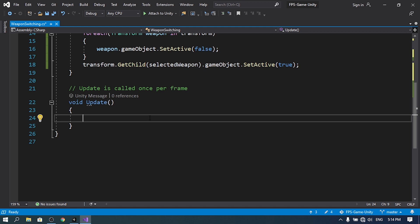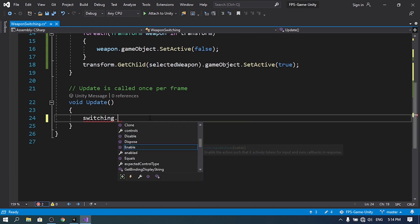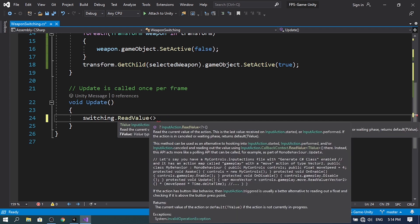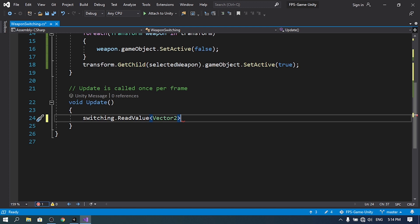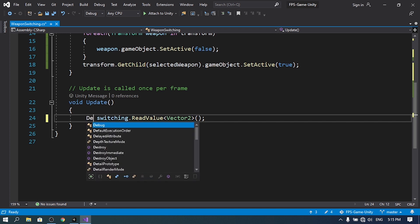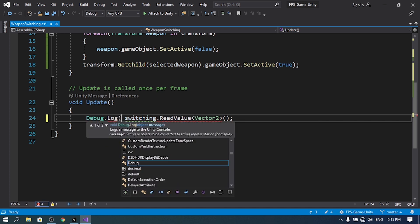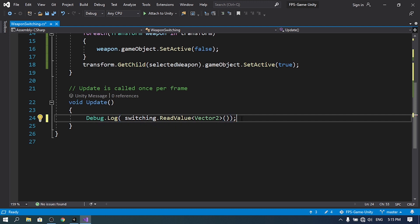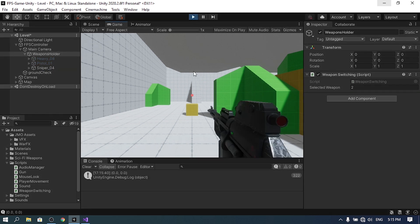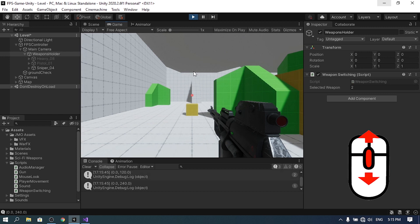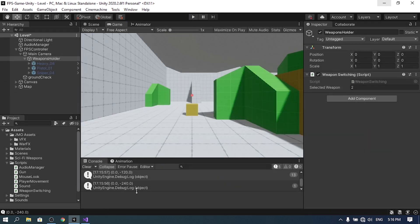In the Update method, to read the mouse scroll wheel input use switching.ReadValue<Vector2>(). It returns a Vector2 — not sure why, since one value would suffice. Let's use Debug.Log to understand the input. When we hit play, by default it returns a zero vector, but rotating the mouse wheel forward gives a positive Y value, and rotating backward gives a negative value like minus 120.